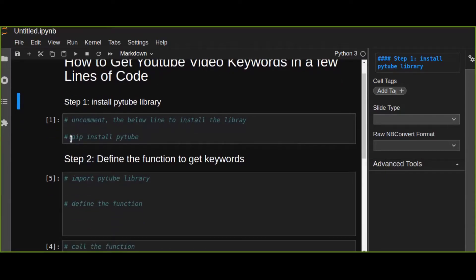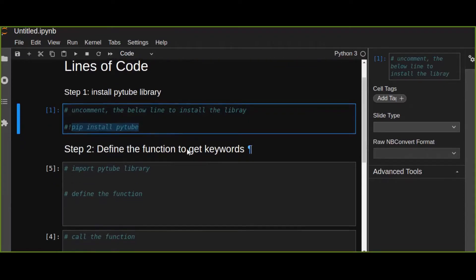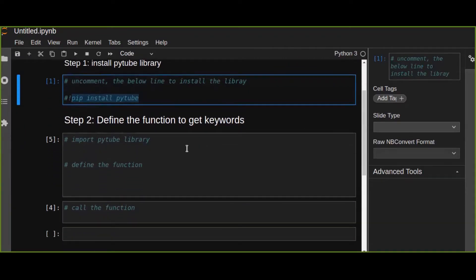Let's get started. First, you have to install the pytube library. Pytube is a very important library. You can install it using the command 'pip install pytube' on your terminal or command prompt. Once you have successfully installed this library, move to the next step.